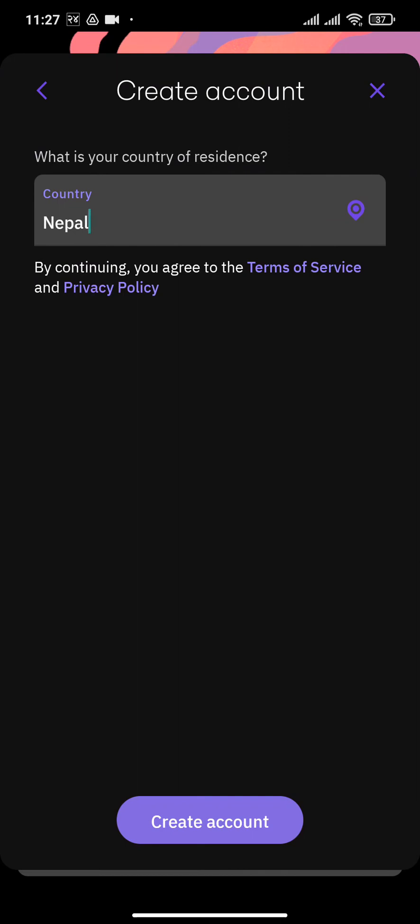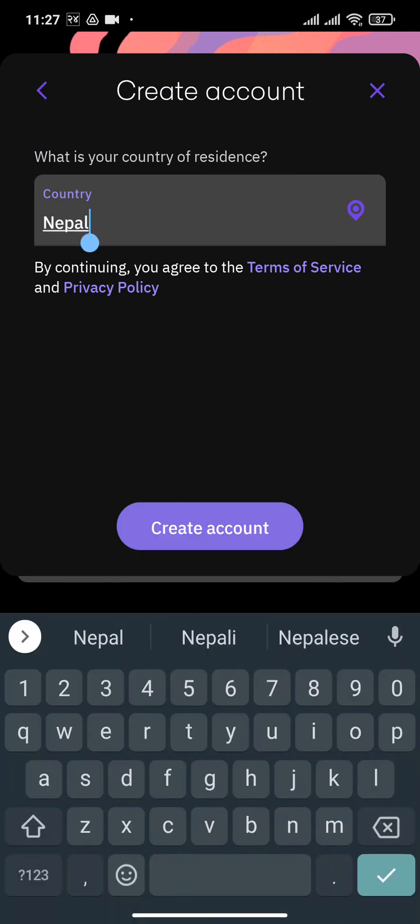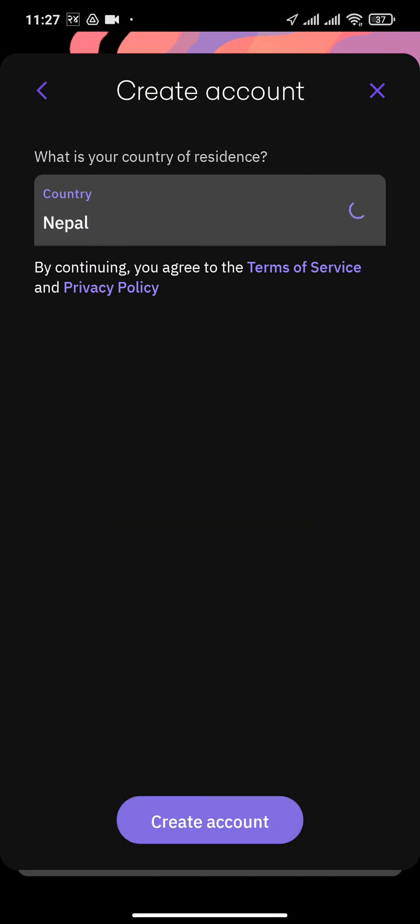Now select a country of your residence. Then when you're done, click on create account.